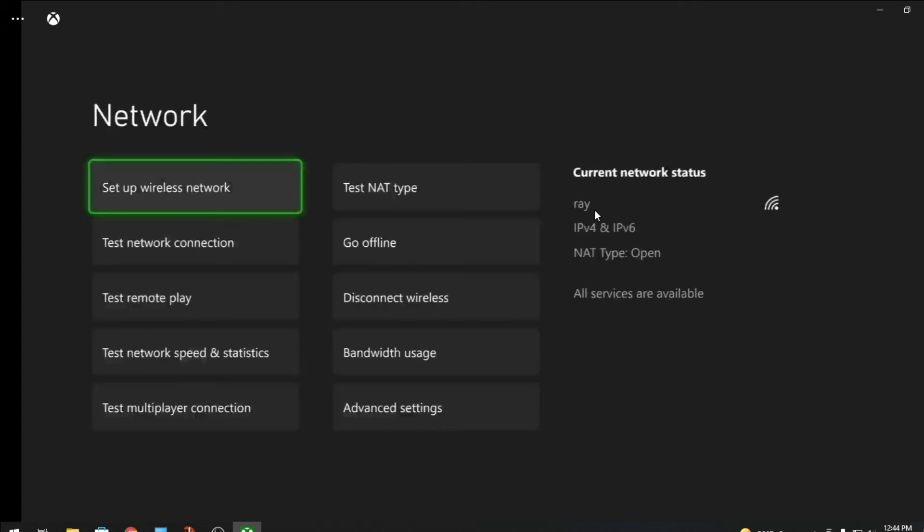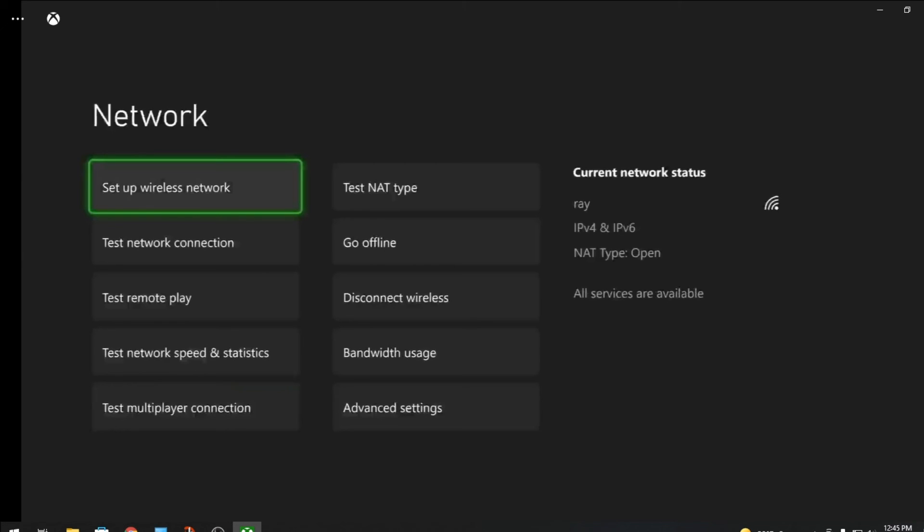Unless you change the name of your internet or if you change the password to your internet, you'll have to redo the same process because it reserves your IP address. It permanently makes it to the Xbox. If this helped please leave a like and don't forget to subscribe. Thanks for watching.